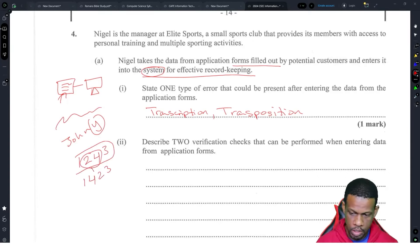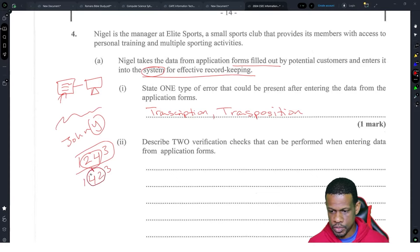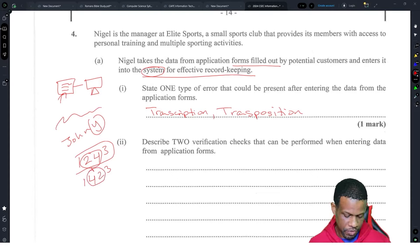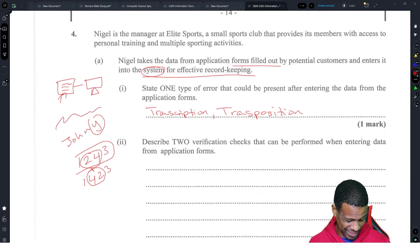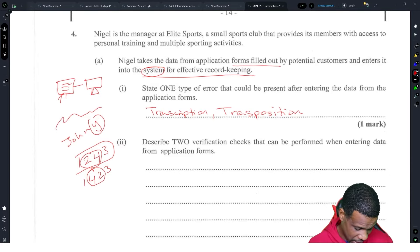That's transposition. If you have typographical — that may fit transcription — but the syllabus is very clear: there's transposition and transcription. There's no word called typographical on the syllabus, but you could use it if you want.